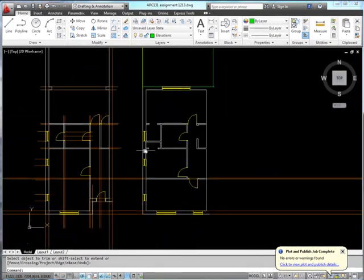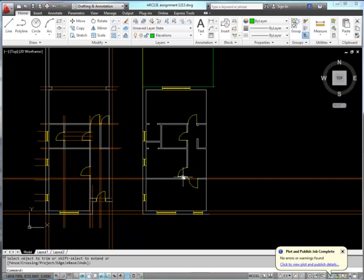We've got the master bedroom with its ensuite, the main family bathroom, the study, and the second bedroom at this level. I've tried to keep the changes from ground floor to first floor as simple as possible to make it easy for you to follow the copying process. The next thing we'll do is add in some sanitary ware and furniture.